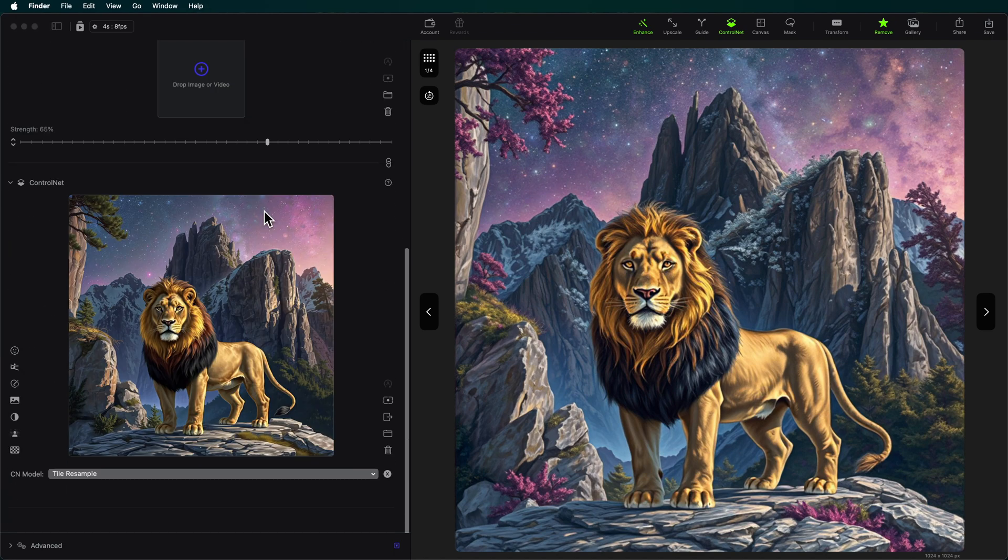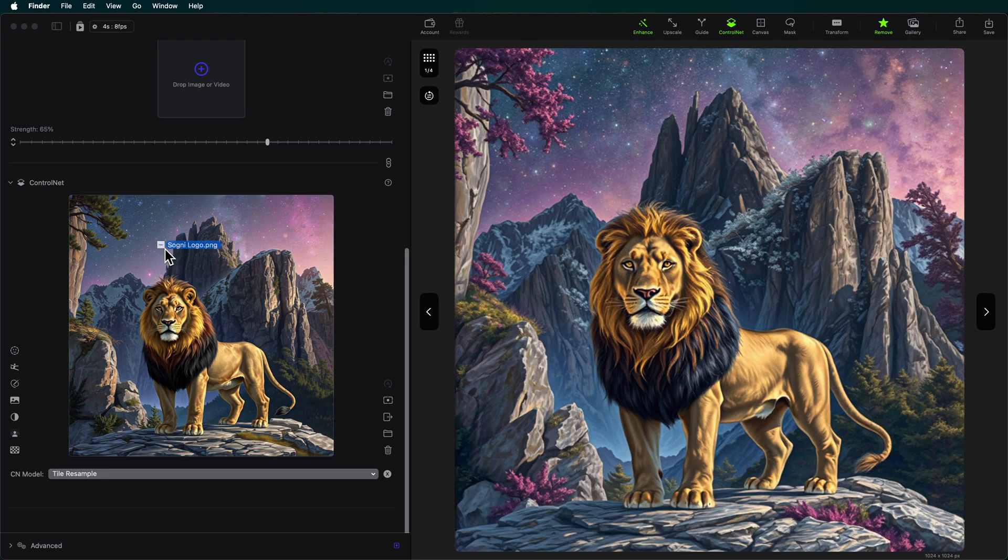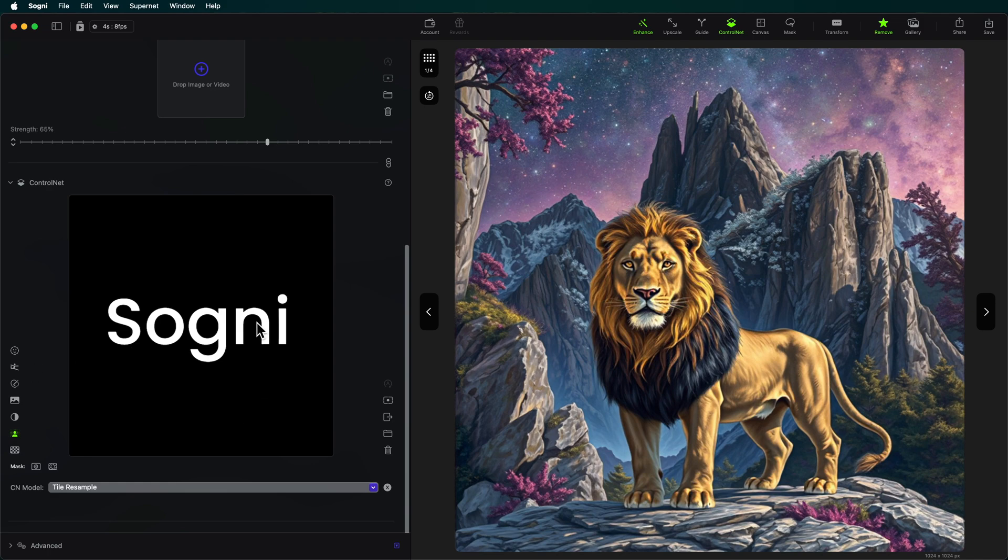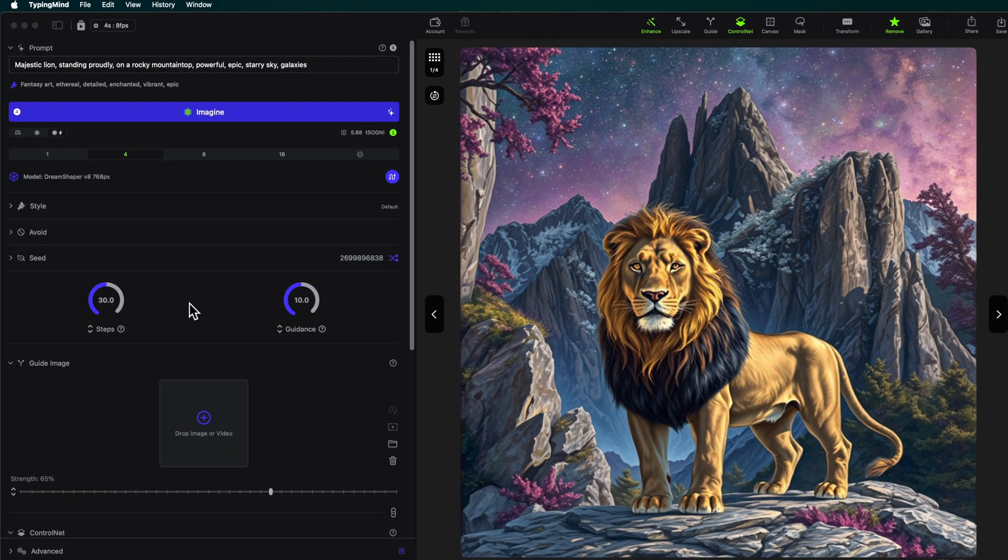But there's something else that's really cool that we can do with it. What I'm going to do is I'm going to bring over the Sogni logo into the control net so that I can make the Sogni logo look really cool in different styles. And I'm going to use the segmentation preprocessor to remove the background. Awesome. So now we just have the Sogni logo like this and we're still in tile resample.